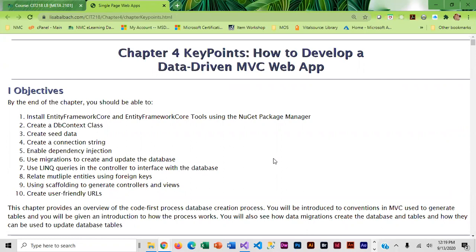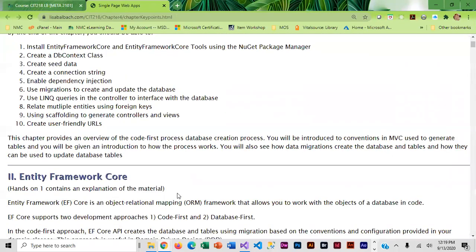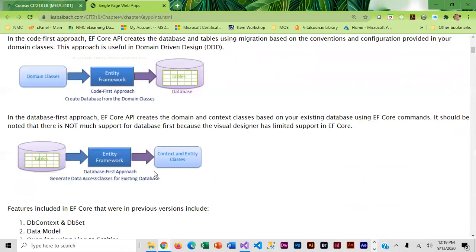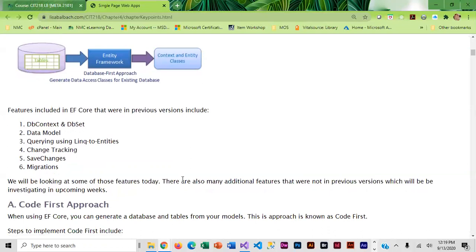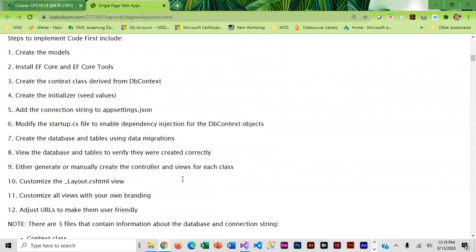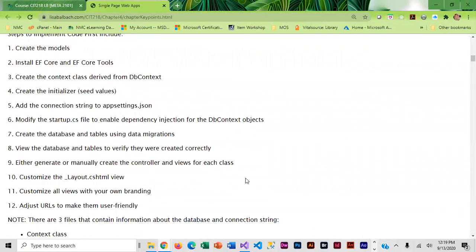You're going to want to read through this because I do provide a little more background on what we're doing. We're basically doing code first migrations and I'm providing a little more background than the book. To help you get through this I am giving you some code that you can copy and paste to make this go a little bit faster.